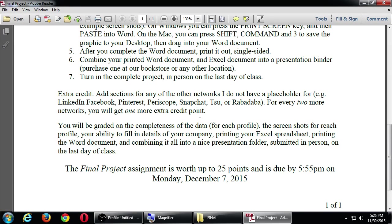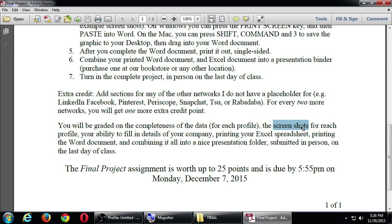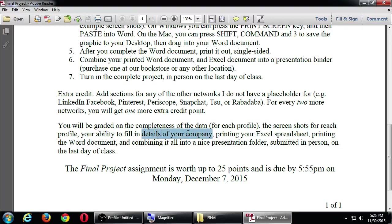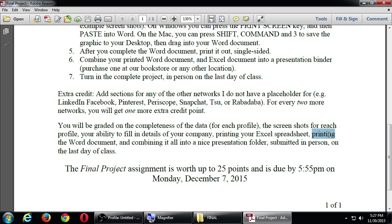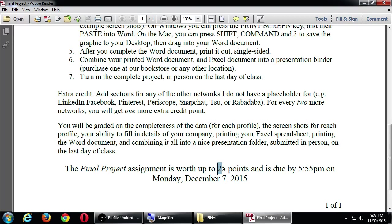You will be graded on the completeness of your data for each profile. If you only filled in Twitter, but you didn't fill in the other ones, that's not so good of a grade. You want to complete them all. You'll also make sure you need to do the screenshots. So you will need to add your screenshots to the document for all five of the networks. Your ability to fill in details of your company. So the front page, make sure you put your name, the logo, etc. You're going to need to print the Excel spreadsheet. If you don't turn that in, you won't get the full credit either. The Excel spreadsheet is the one that you were supposed to be keeping track of throughout the semester what your statistics have been. Printing the Word document, of course, and combining it all into a nice presentation folder. Turn that in in person on the last day of class.